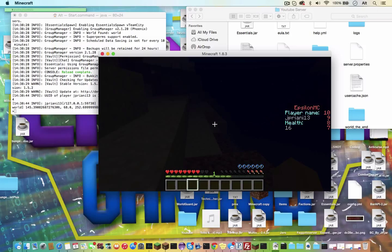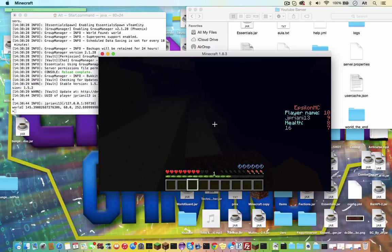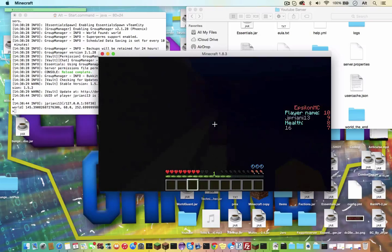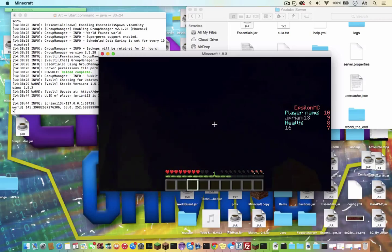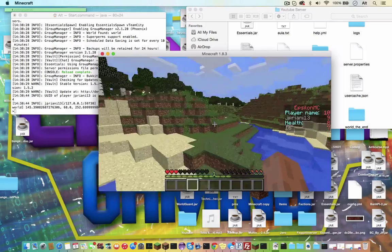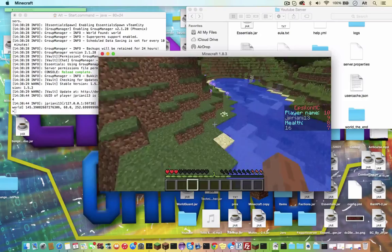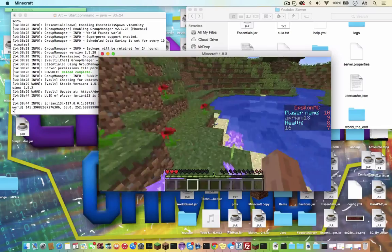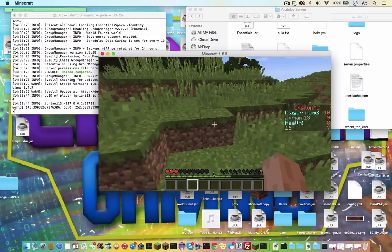If you guys ever need a plugin coded that's a bit complicated and you don't know how to do it, I will definitely code it for you. I may charge a little bit, depending on the complexity of the plugin. But it may be worth it, may not be. Just let me know. I'll put my Skype in the description if you guys ever need any help. So the scoreboard will update every 10 seconds, so I don't know why it didn't update yet. Health is not 16 anymore.